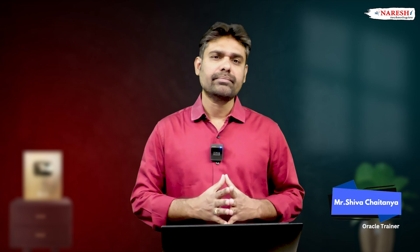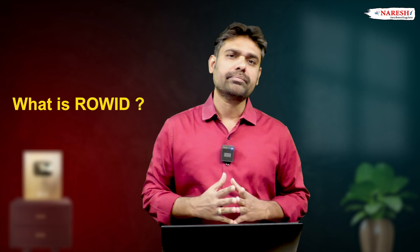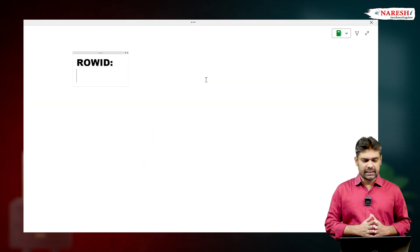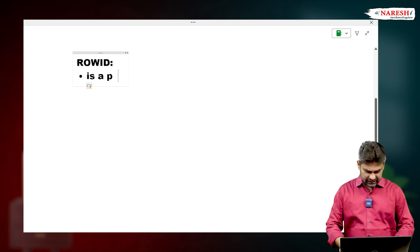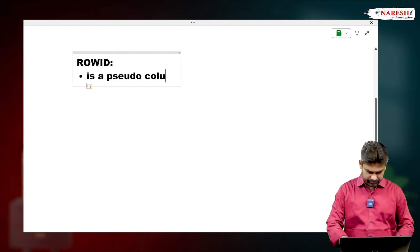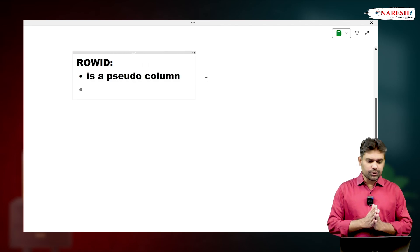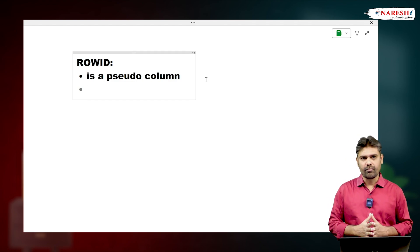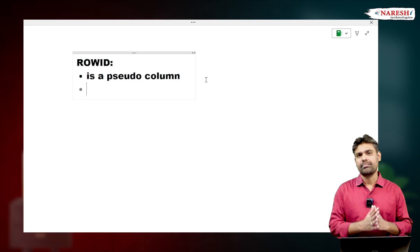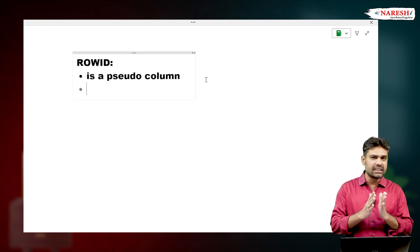Hi everyone, I am Shiva Chaitanya, Oracle trainer. In this video I want to talk about what is ROWID in Oracle. ROWID is a pseudo column — 'pseudo' means false. It is a false column, meaning it looks like a column but it is not an original column of the table.